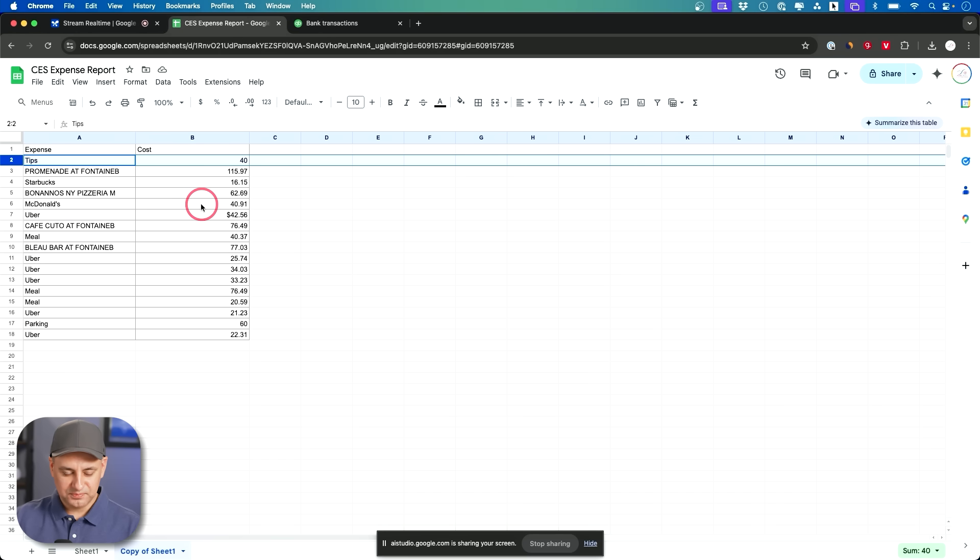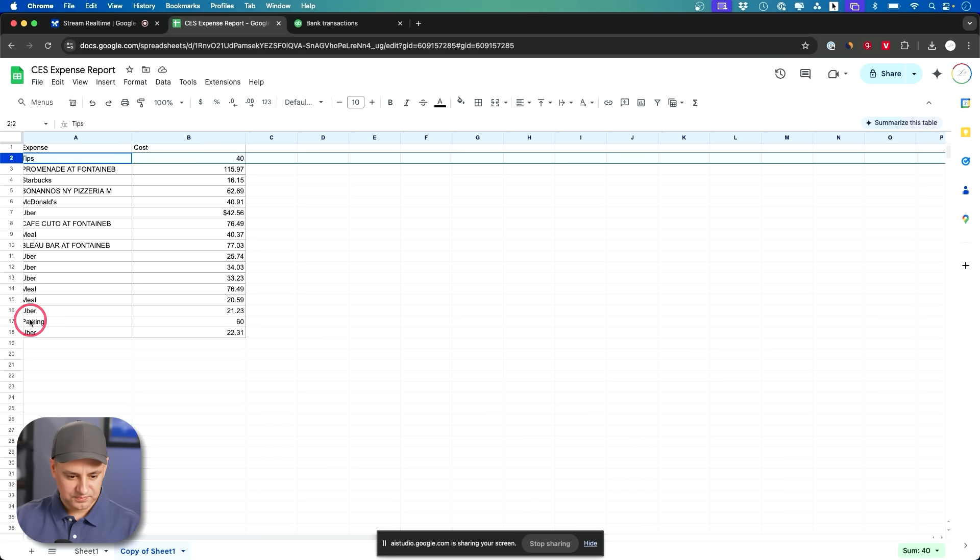Okay I understand. Looking at the transactions in your QuickBooks, I see these are missing from your expense report. Tips $40. Parking $60.